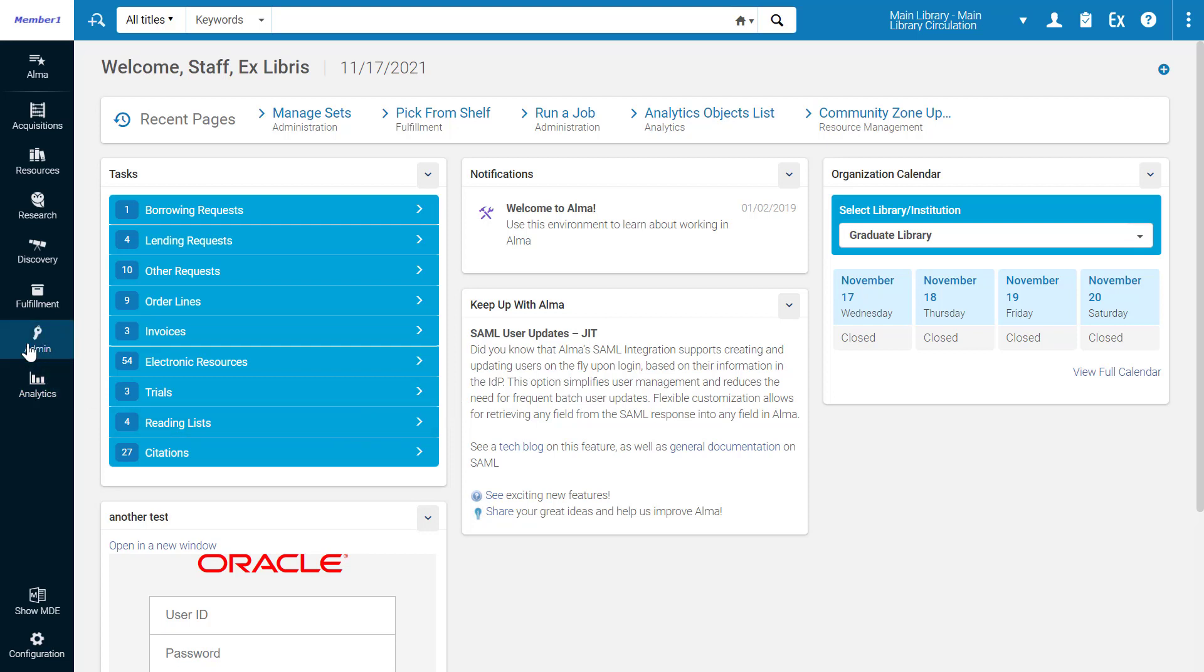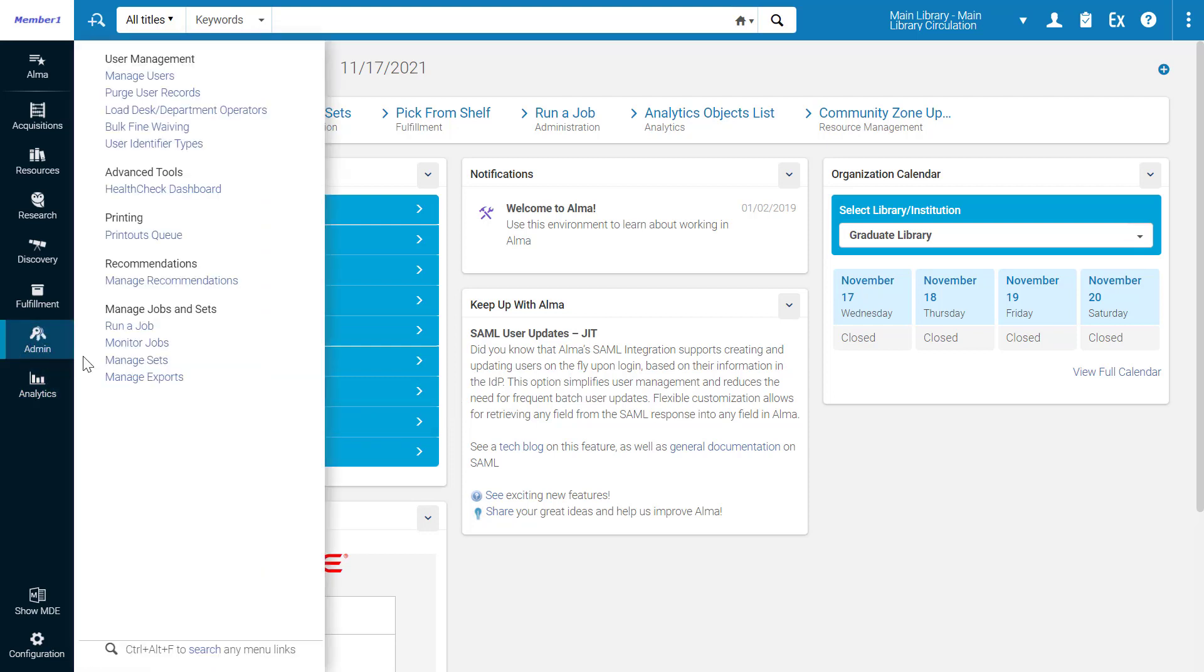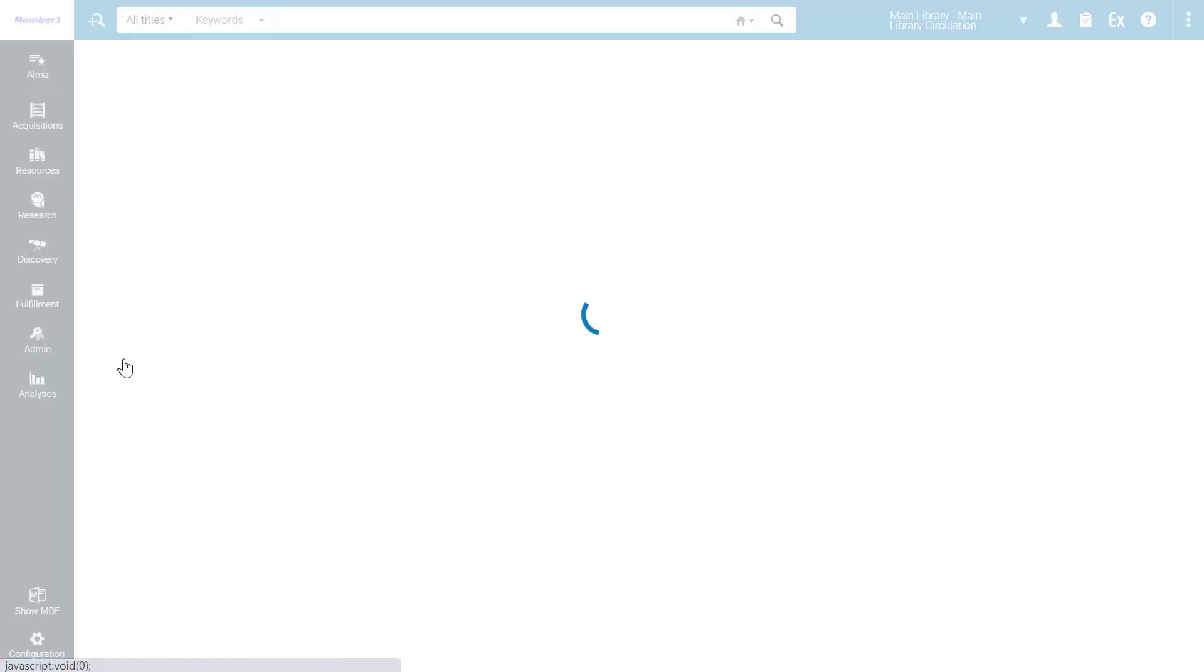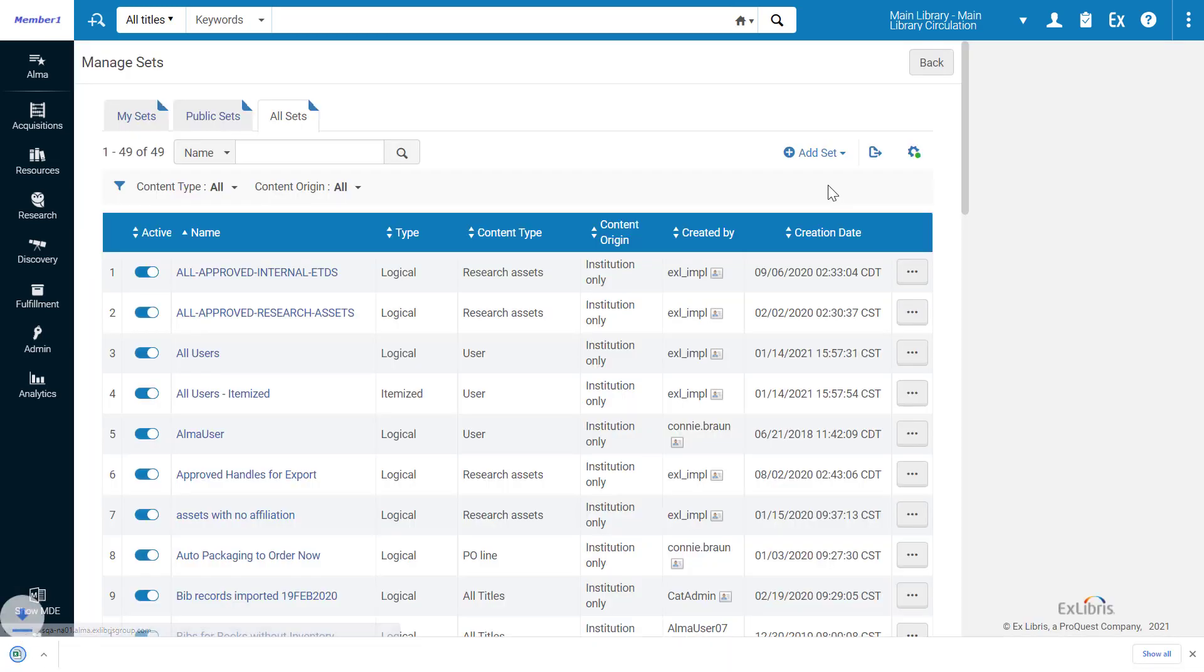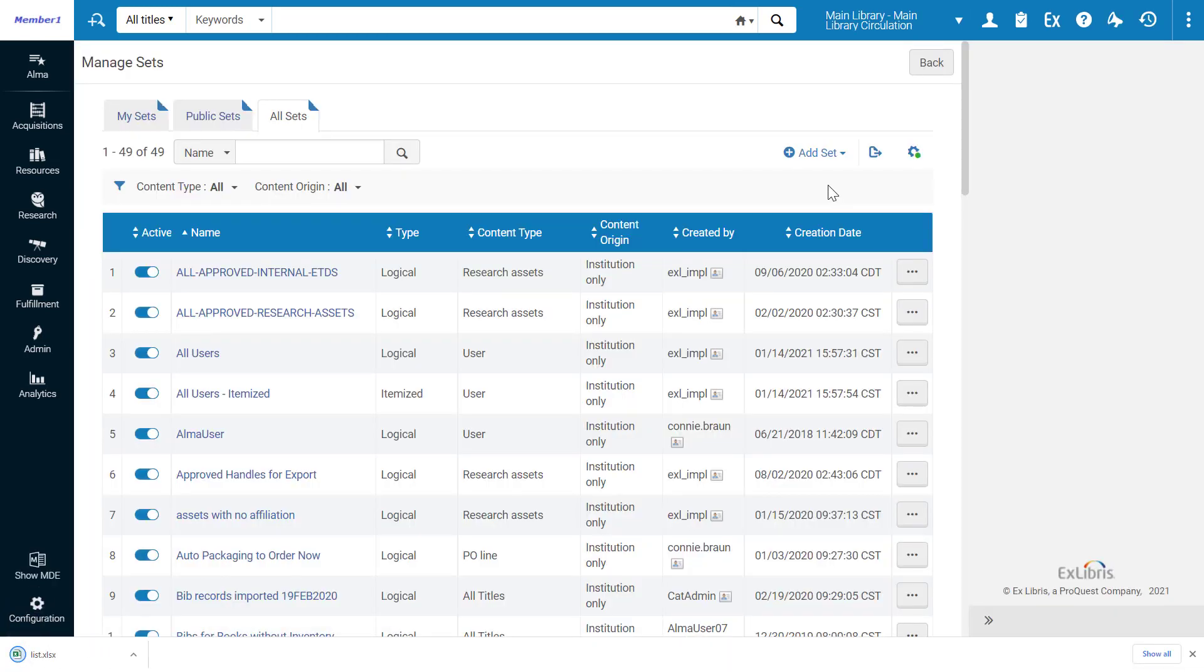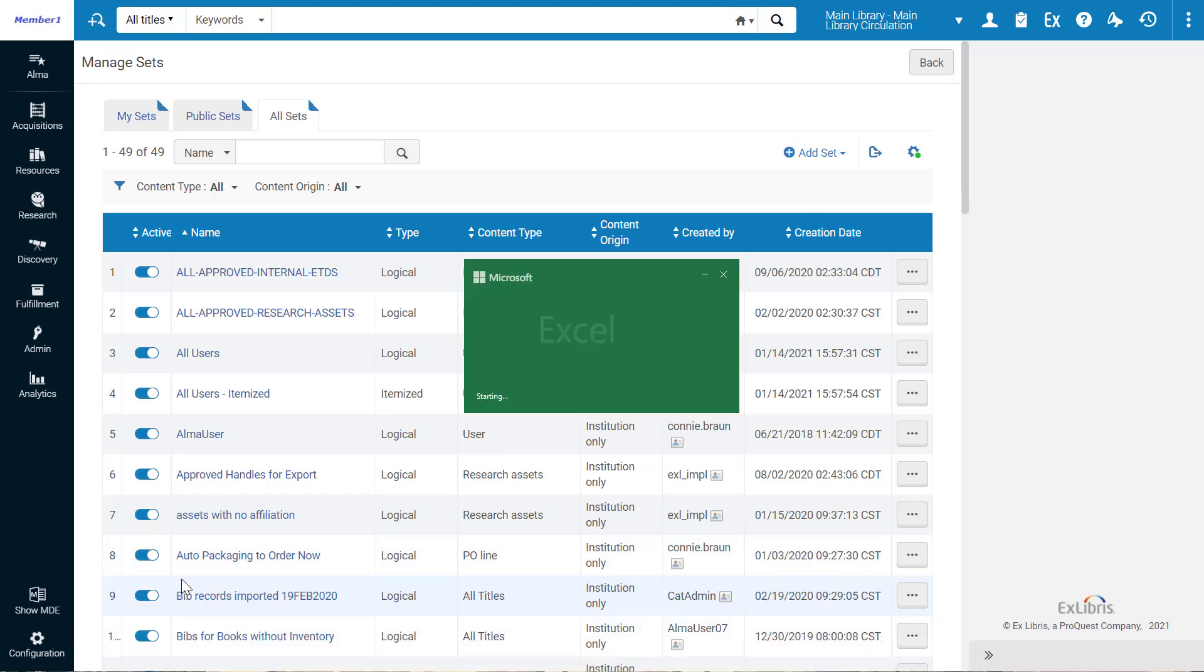For example, under Admin, Manage Sets, let's export an Excel report of all sets and open the downloaded report in Excel.